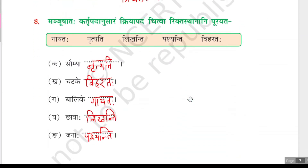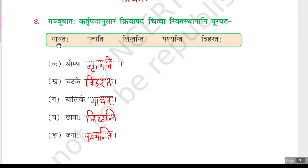Now the eighth question: Manjushataha kartupadanusuaram kriyapadam chitva riktasthanani purayata. The kartru padams are saumya, chattake, balike, chattraha, janaha. The kriyapadams given are gayataha, nrithiyati, likhanti, pashyanti, viharataha. Saumya is ekavachana so saumya nrithiyati is correct.